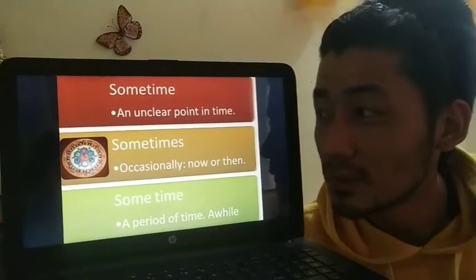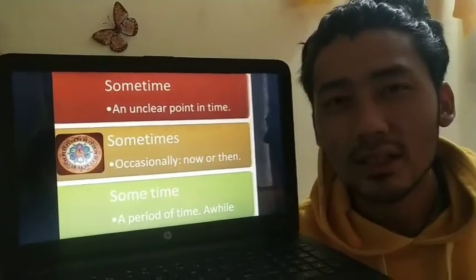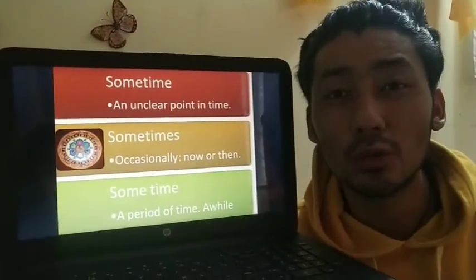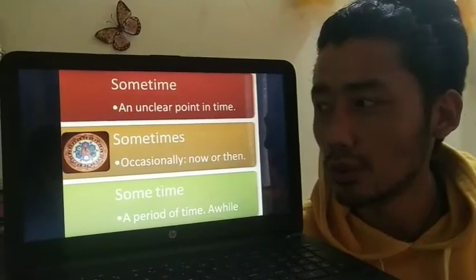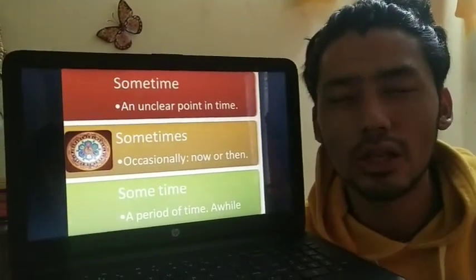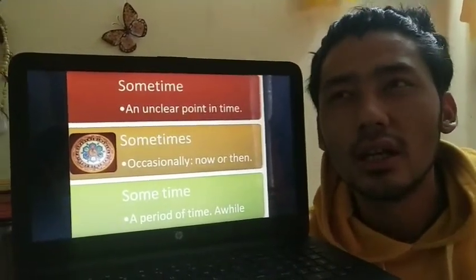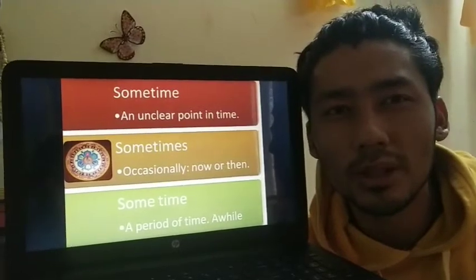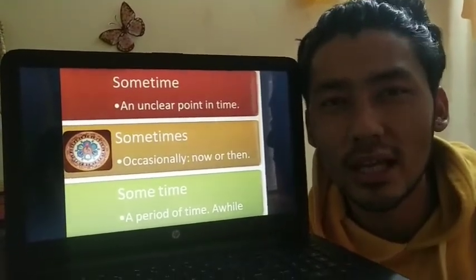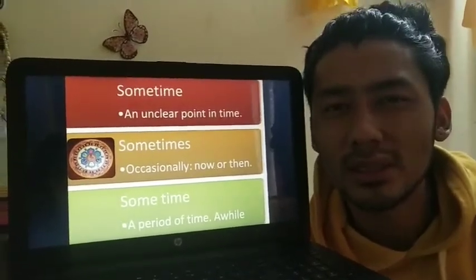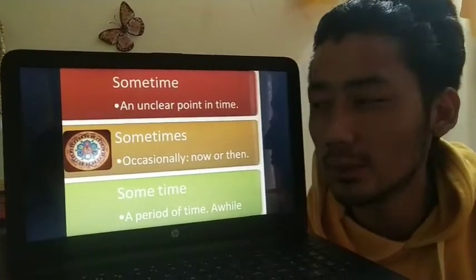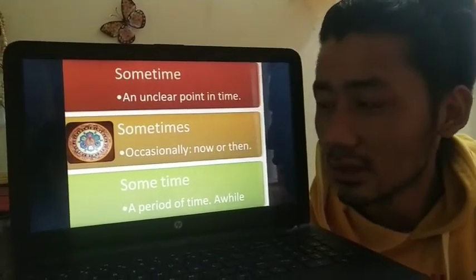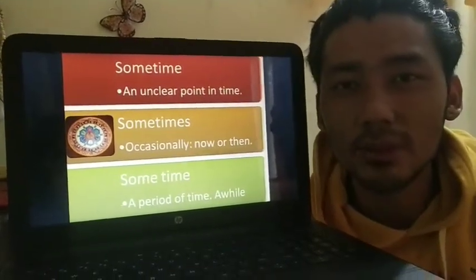The second word is 'sometimes'. This is the most commonly used adverb in the English language. Sometimes means occasionally, or now and then. A perfect example would be: my mother is always happy but sometimes she gets upset and that really hits me hard.